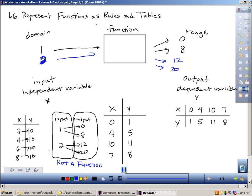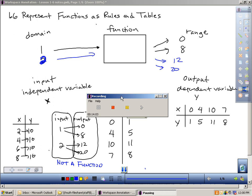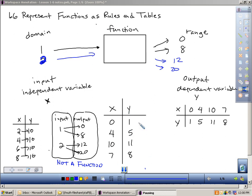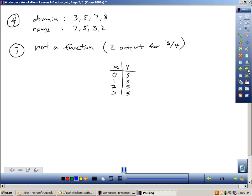So that's what a function is and how a table represents a function. We've learned what domain, input, and independent variable are, and what range, output, and dependent variable are. A function has one special characteristic: each input can only give you one output. If one input gives you more than one output, it's not a function. Before we move on, let's look at a couple of practice problems and walk through them.